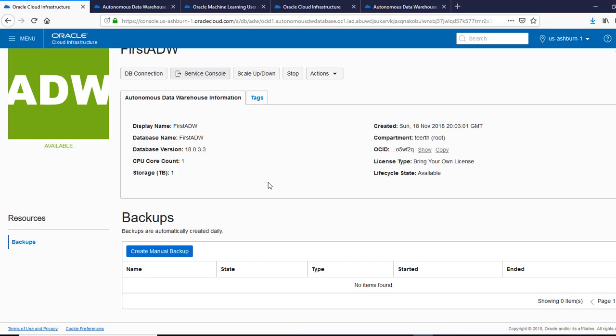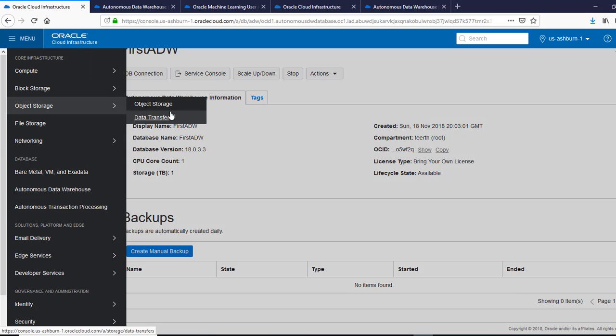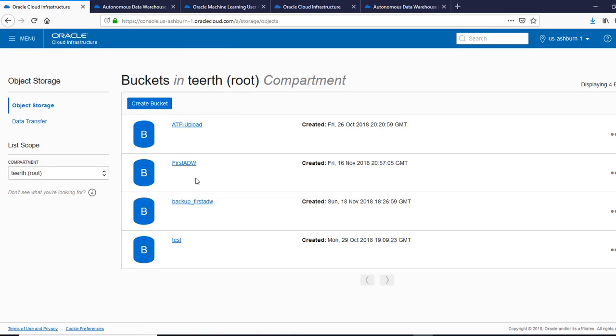First, we need to create a bucket in order for the backups to work. The bucket name generally has to be, let me show it to you, it's backup. It starts with the backup underscore and the name of your database.